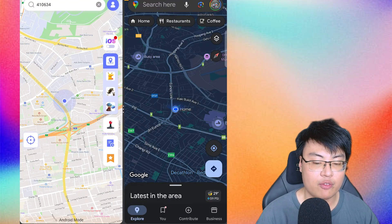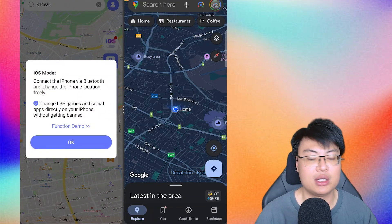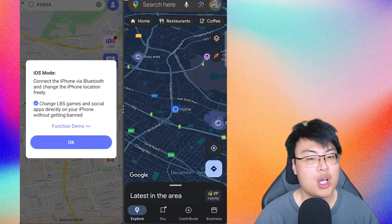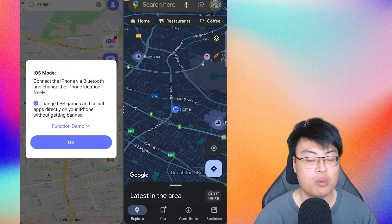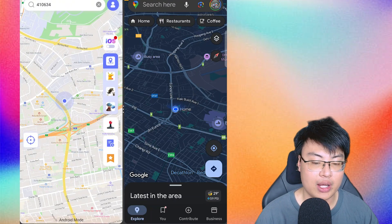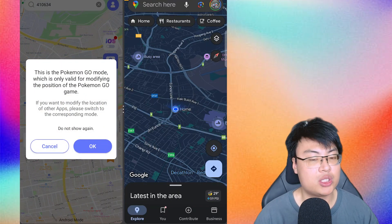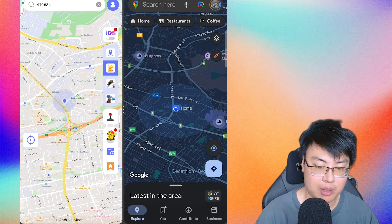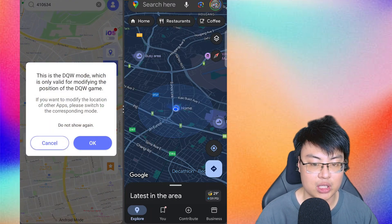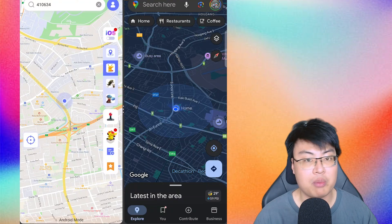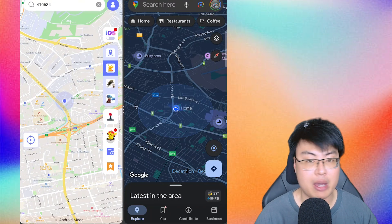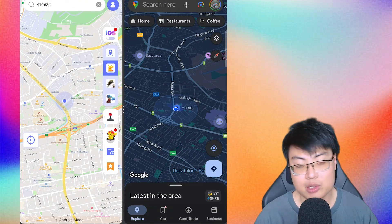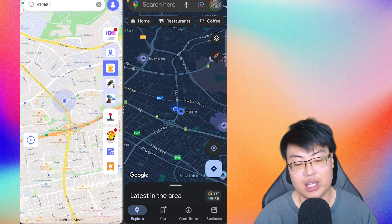There's also an iOS feature where you can control your iPhone by connecting via Bluetooth to your Android phone — so you can spoof your iPhone location using your Android, which is really cool. They also have specific modes for certain games like Pokémon GO, Monster Hunter Now, and DQW, with automated modes and macros for those games. I've been using it for games without any issues.